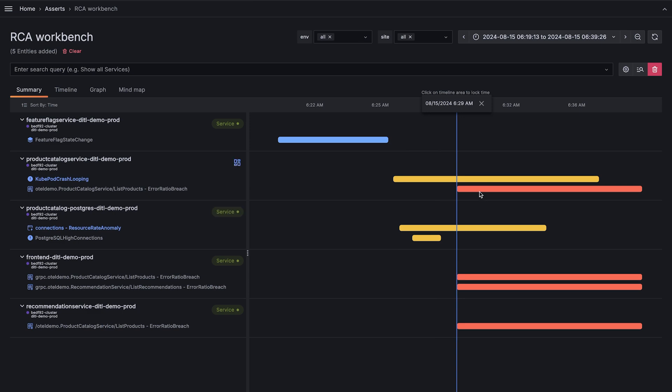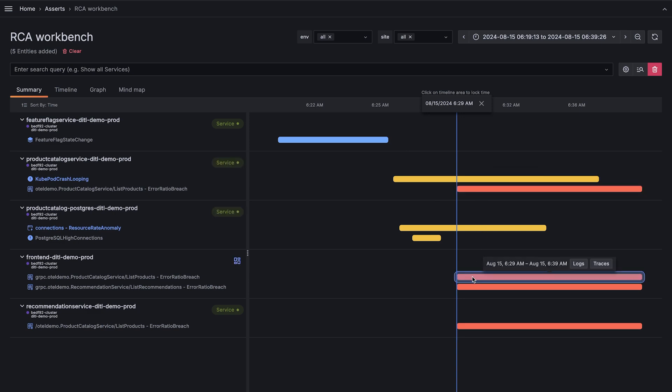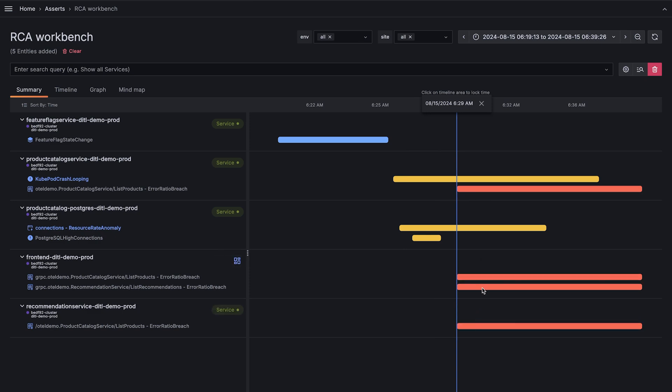Then simultaneously, the list products functions on the product catalog service, front end, and recommendation service all started failing. And the front end couldn't list recommendations.